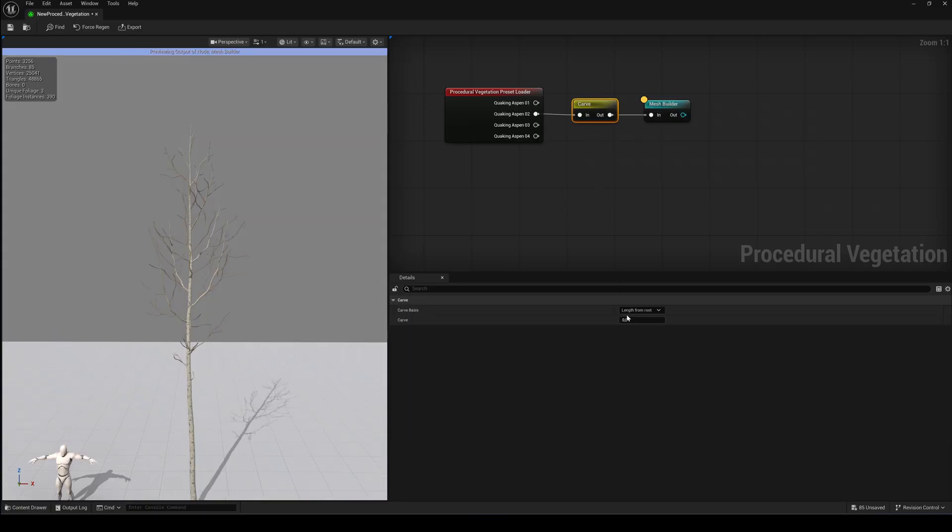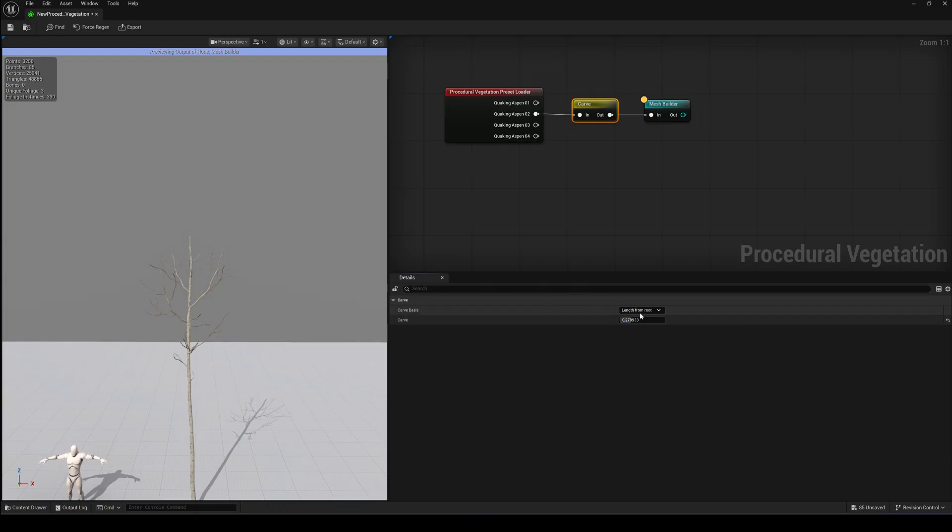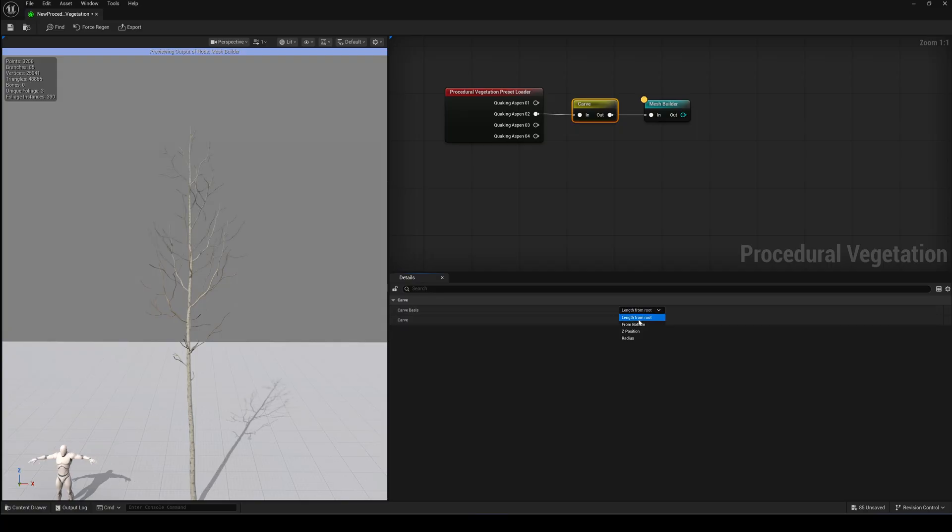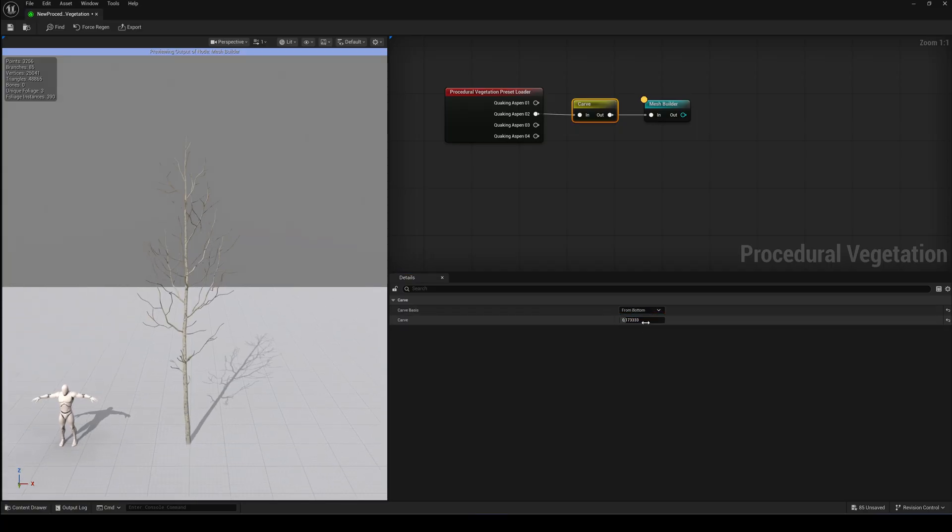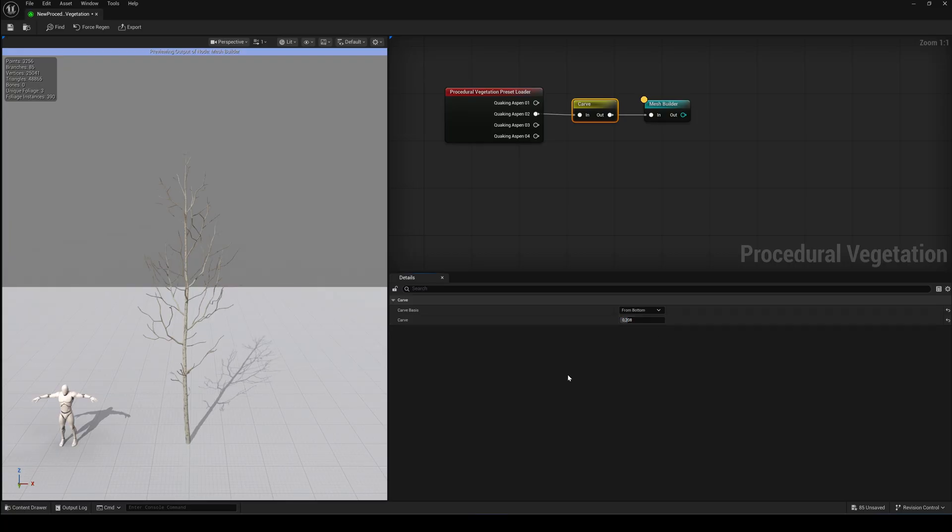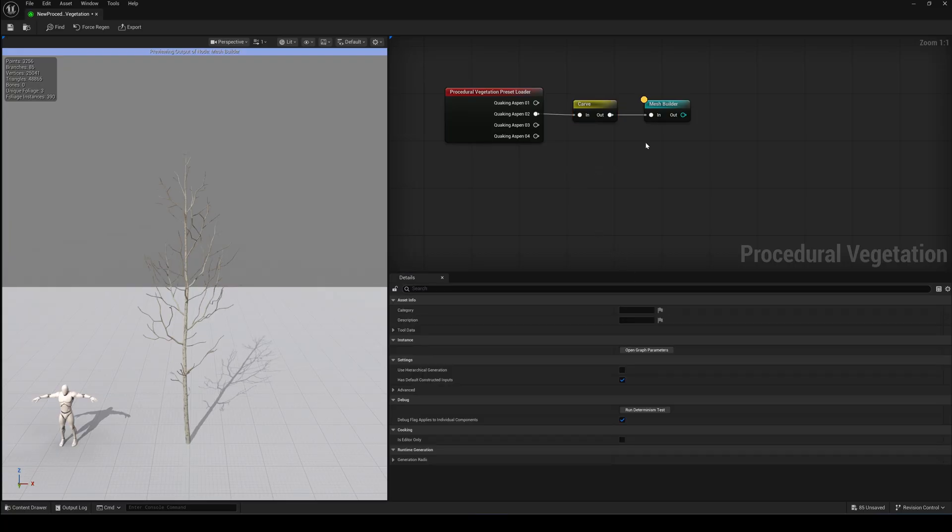As Carve bases, you have several options to cut the shape of the tree. Like length from root, from bottom, from Z-position or from radius. Just play around with those settings. They're very self-explanatory. And of course, you can stack multiple modifiers of the same type to combine different effects.